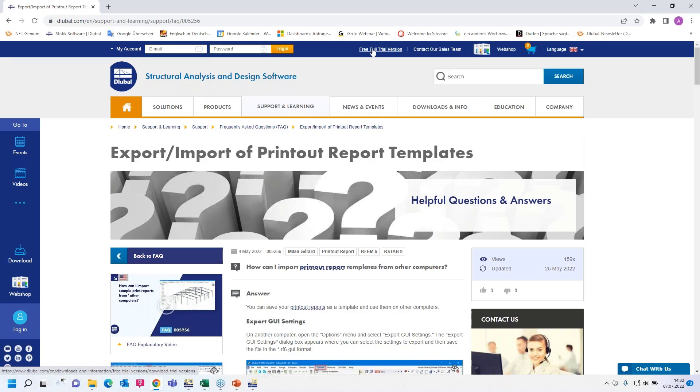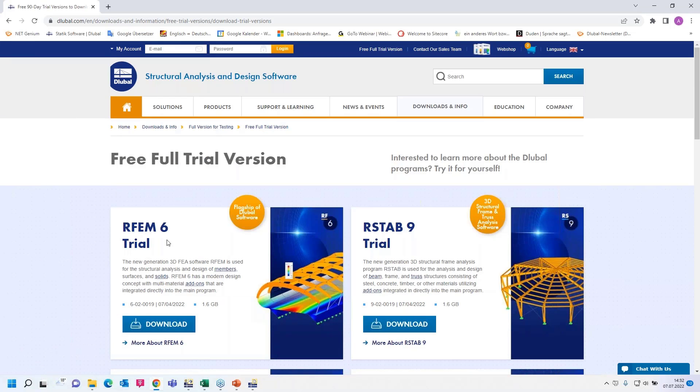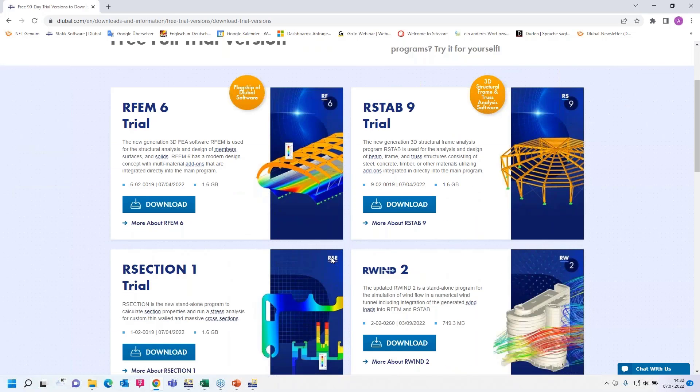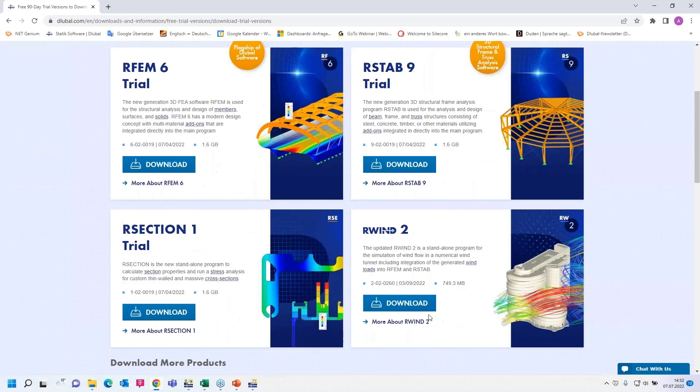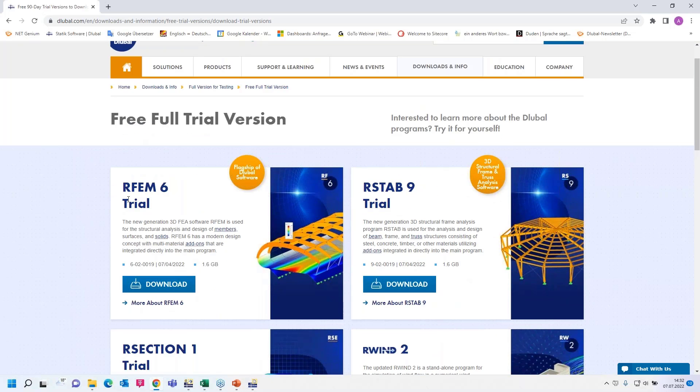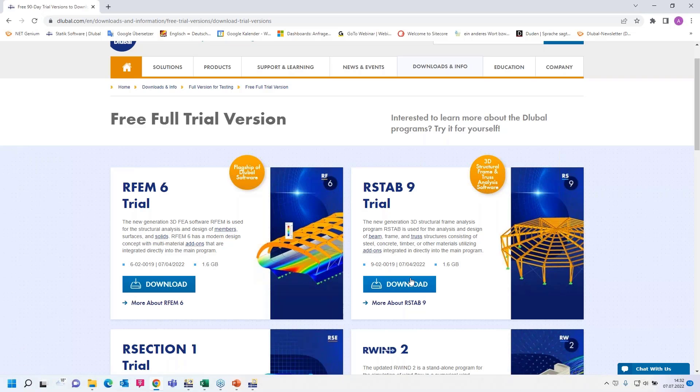And you can find our free full trial version here at the top of the page, RFEM6 and RSTAB 9, R Section, R Win 2 and so on. RFEM6 and RSTAB 9 contain all add-ons. You can use full versions for 90 days. You can download today's used models in today's webinar and the script and so on and try all by yourself.